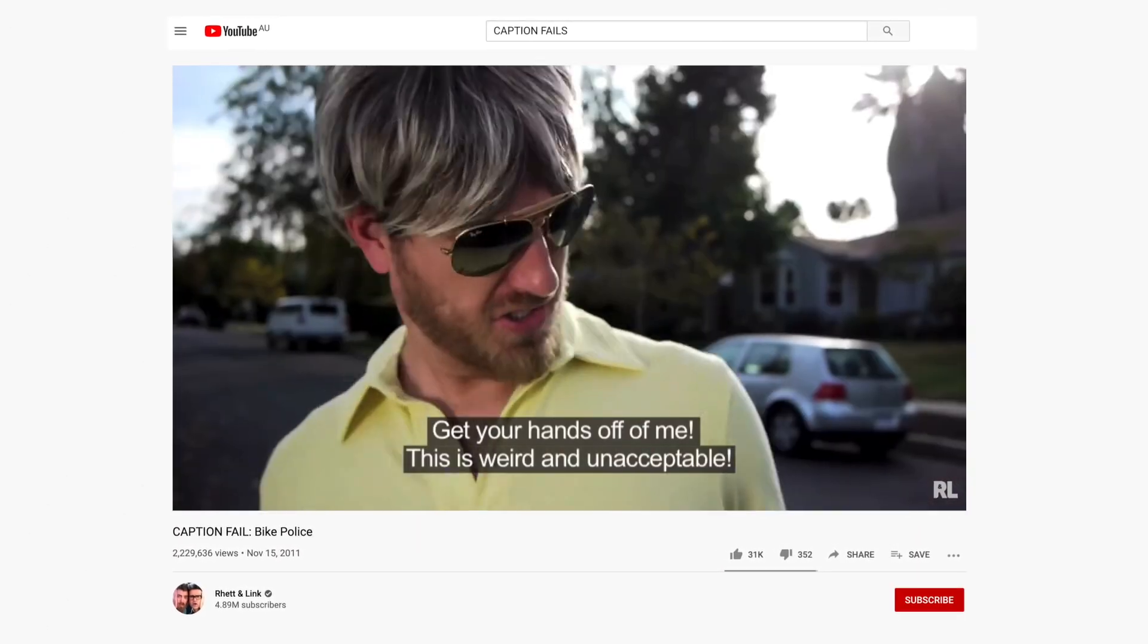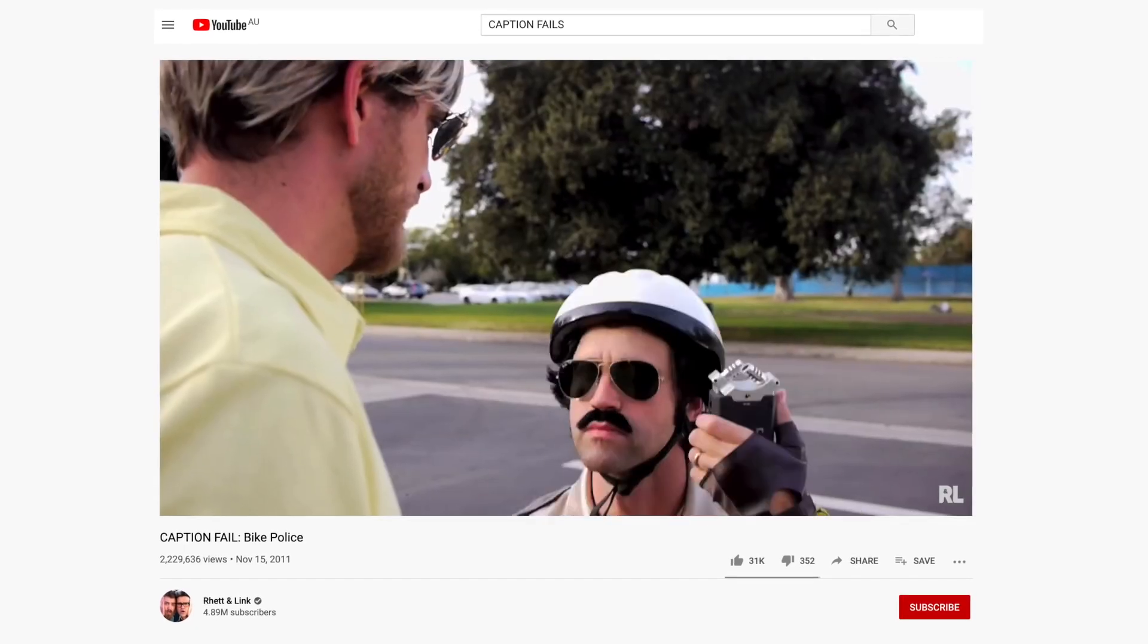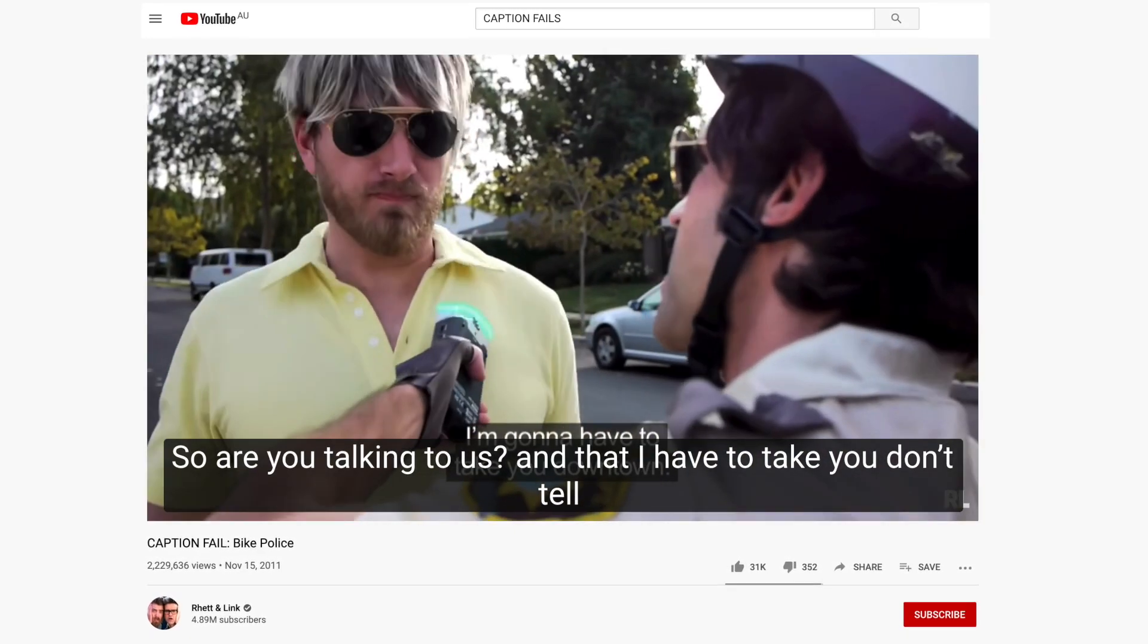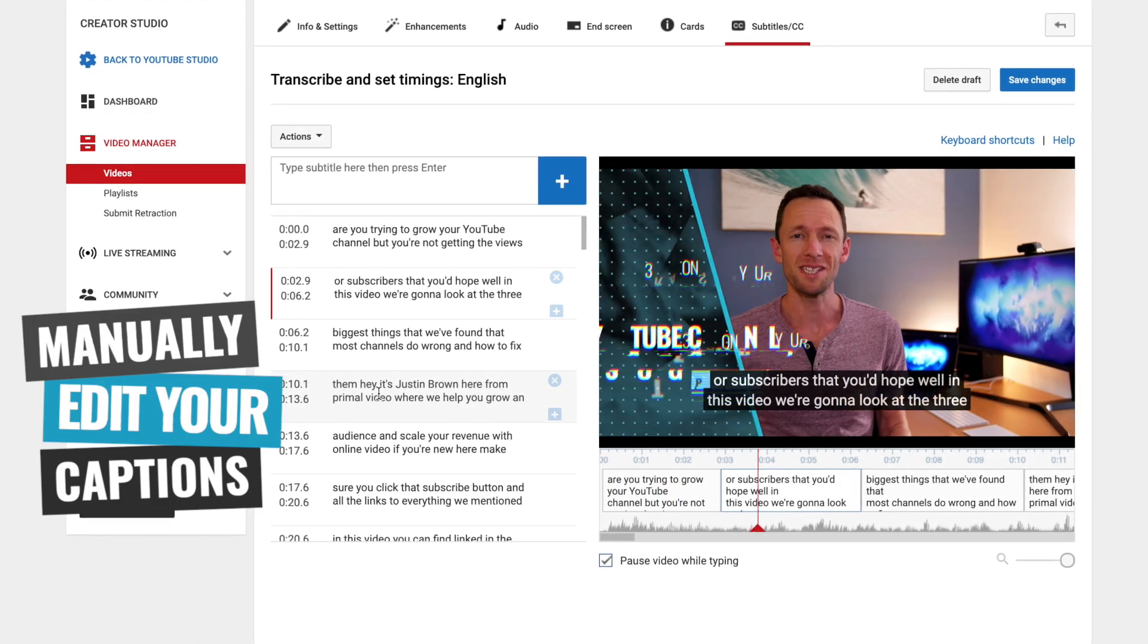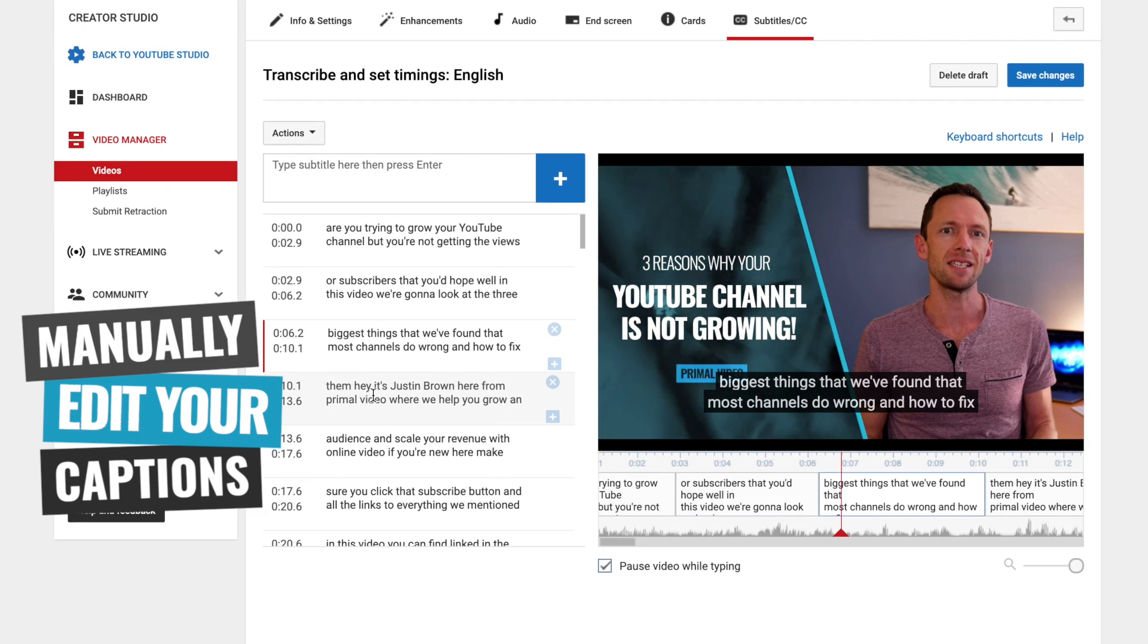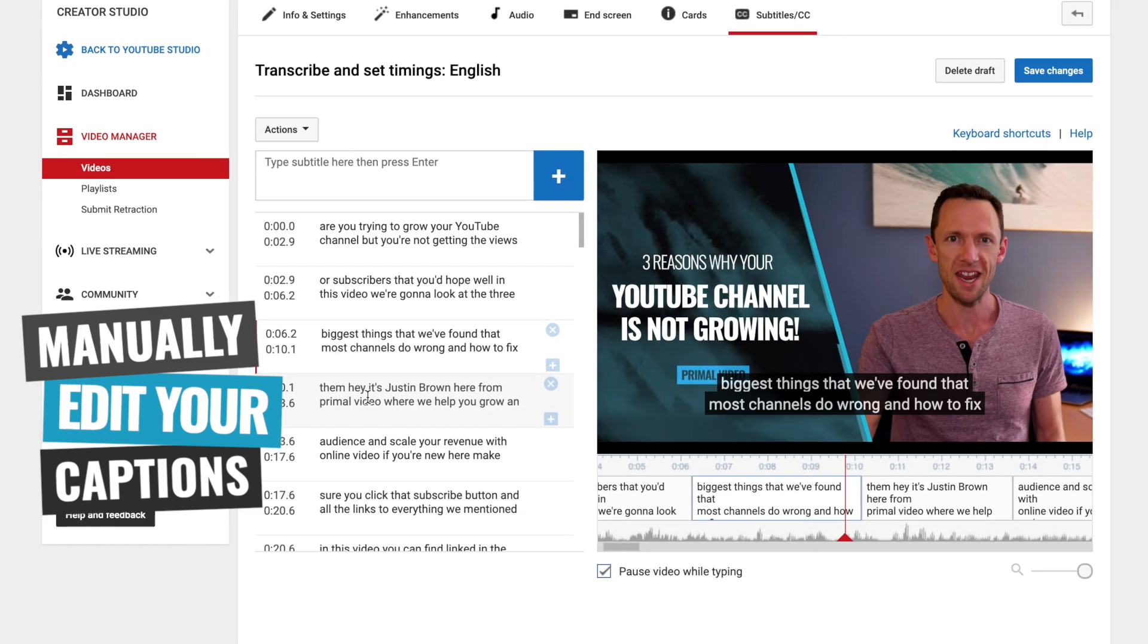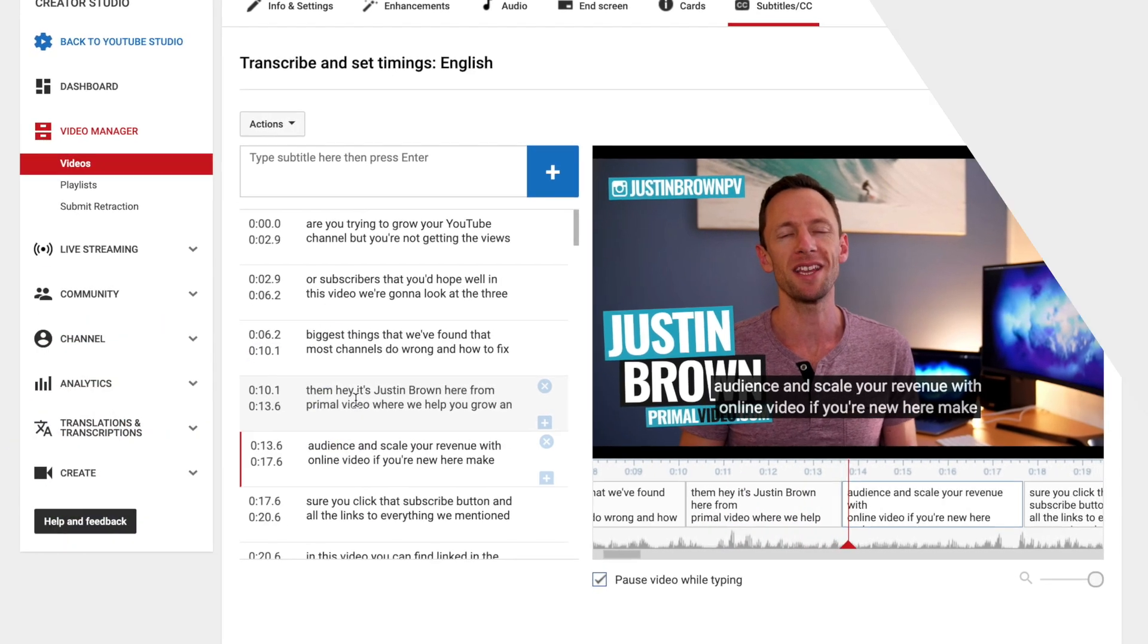In fact, some of the results are pretty hilarious and that's why there is a whole series dedicated to caption fail videos on YouTube. But from there you can actually manually edit your captions to fix any of those issues. This is incredibly time consuming, but it does mean that you get full control so that you can make sure manually that it is 100% correct.